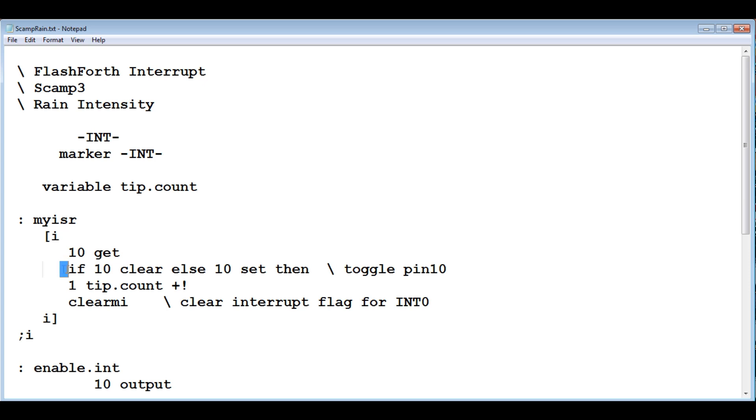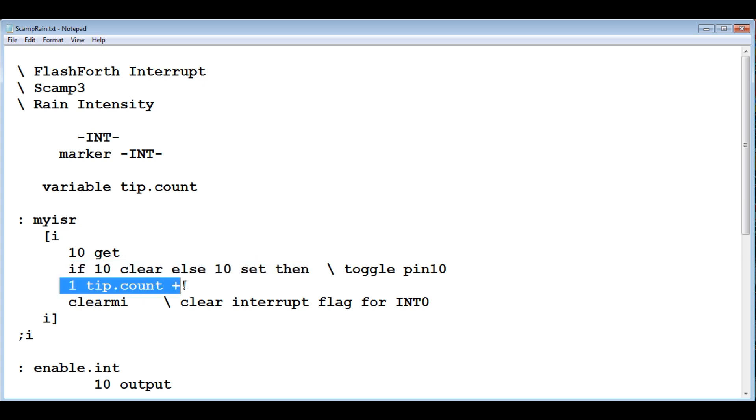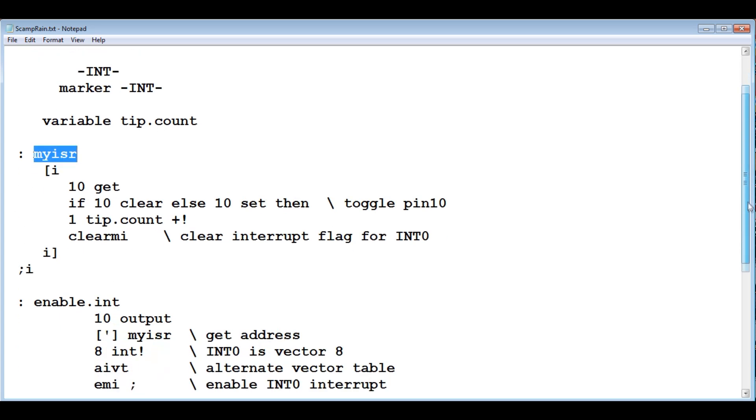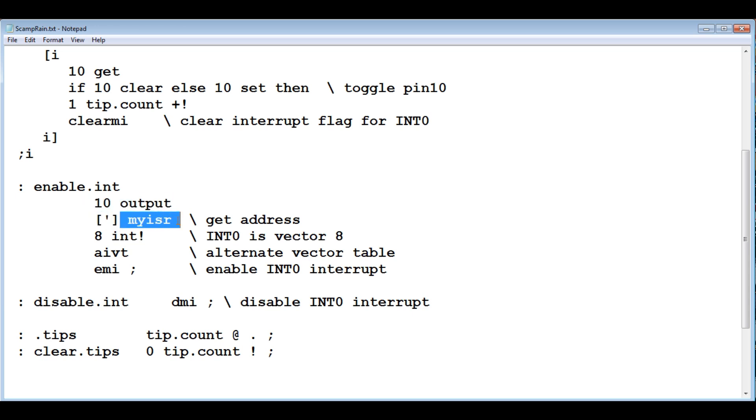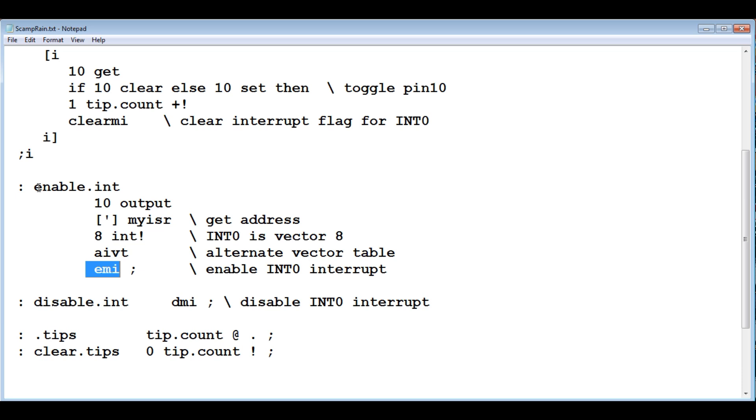If you look at the FORTH code, this line here is going to toggle GPIO pin 10. That's connected up to the LED. So the LED will toggle. This is going to increment the tip count. So it's going to add one to it. That's going to fire every time interrupt is triggered, my ISR. If we go down to the next word, it's called enable interrupt. Here we make pin 10, GPIO pin 10 an output. Then we take the execution address of my ISR, and we put that address into vector 8. We write it into vector 8. When it's triggered, it's going to go to vector 8. It's going to look up that execution address. It's going to run it. It's going to run our code. This is going to enable the interrupt. So we run that word, and then our interrupt is ready to go.